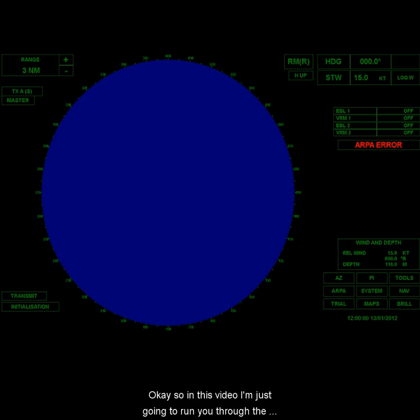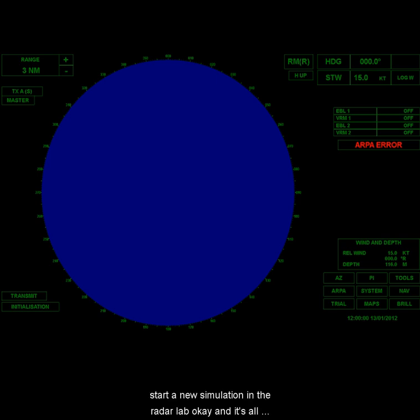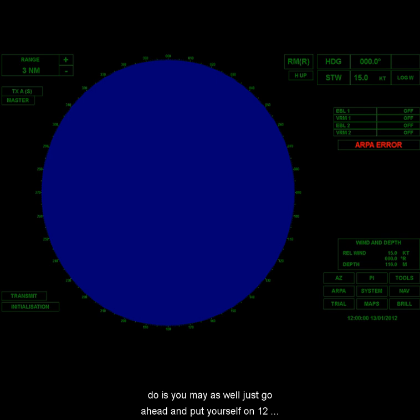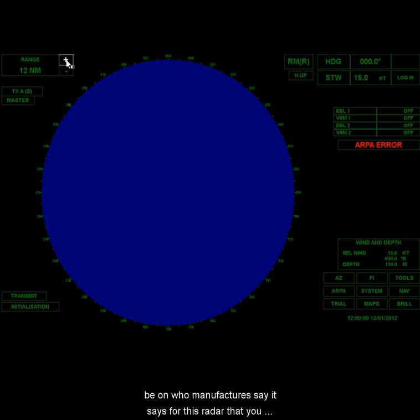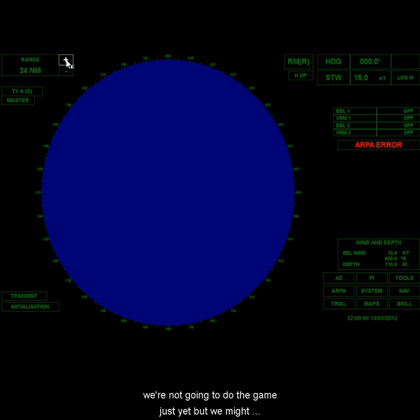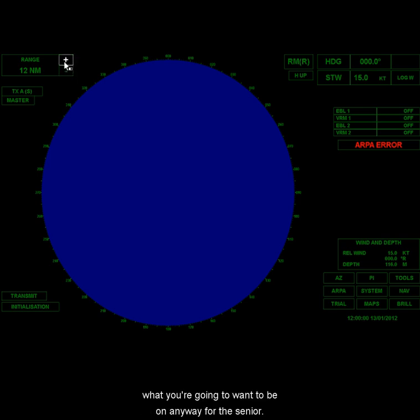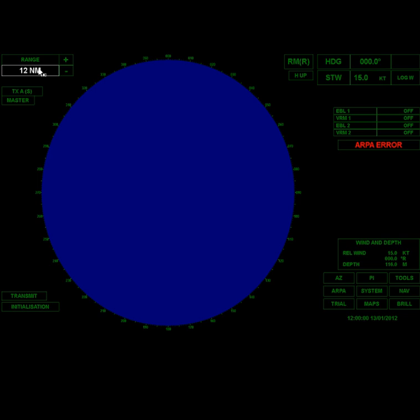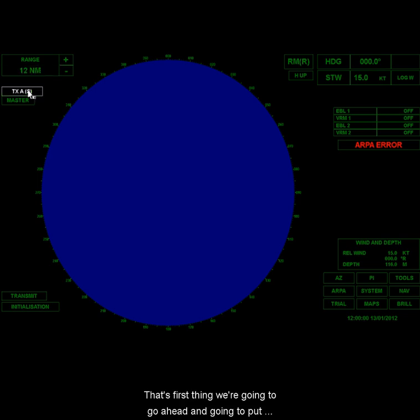Okay, so in this video I'm just going to run you through the basic steps that you're going to have to do every time we start a new simulation in the radar lab. So first thing we're going to do is you may as well just go ahead and put yourself on 12-mile range because that's the range we're going to want to be on. The manufacturer says for this radar that you want to be on 12 to 24 when you're adjusting the gain.